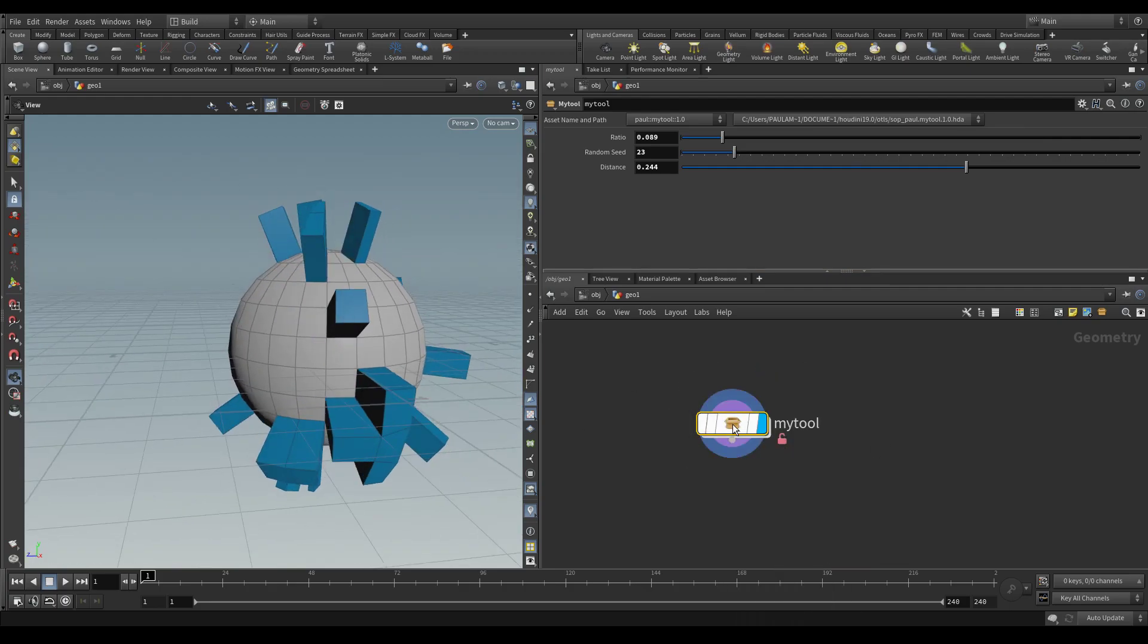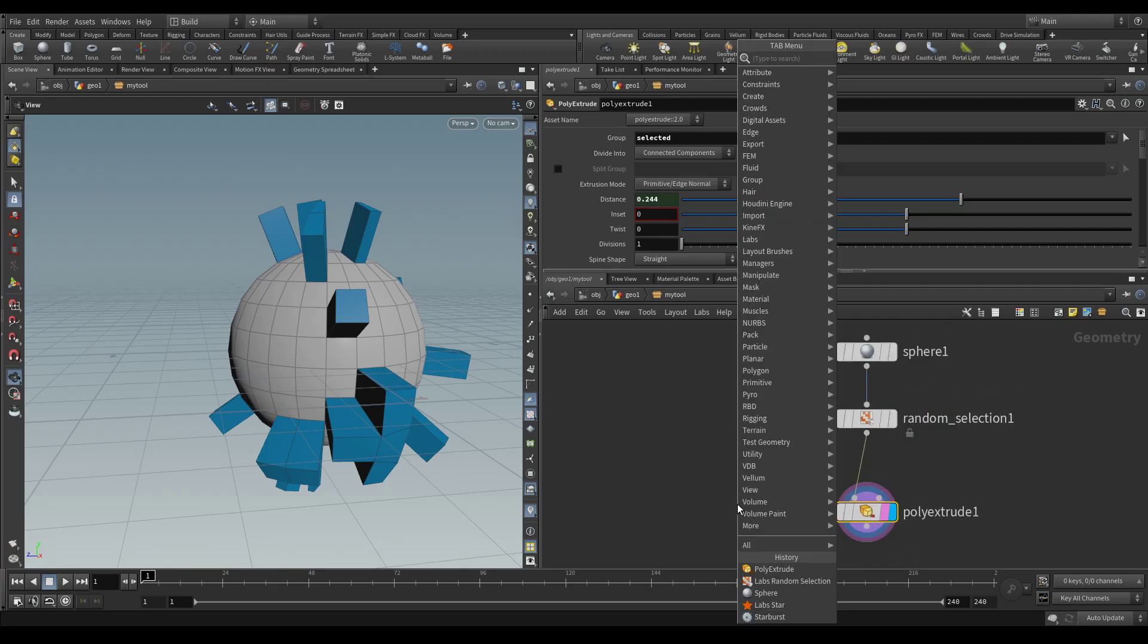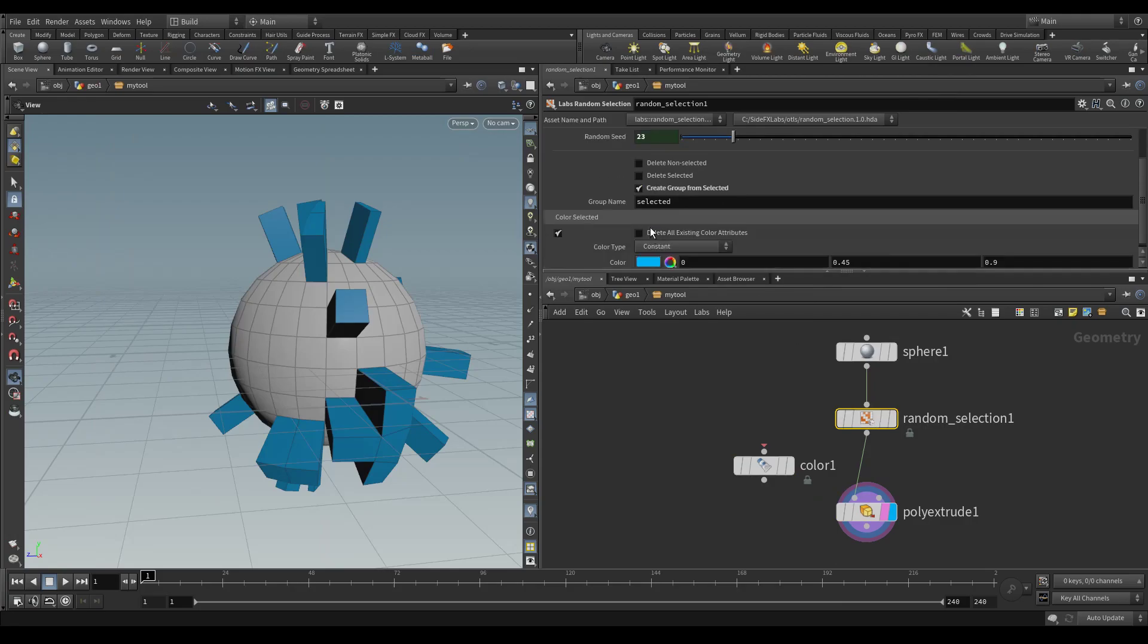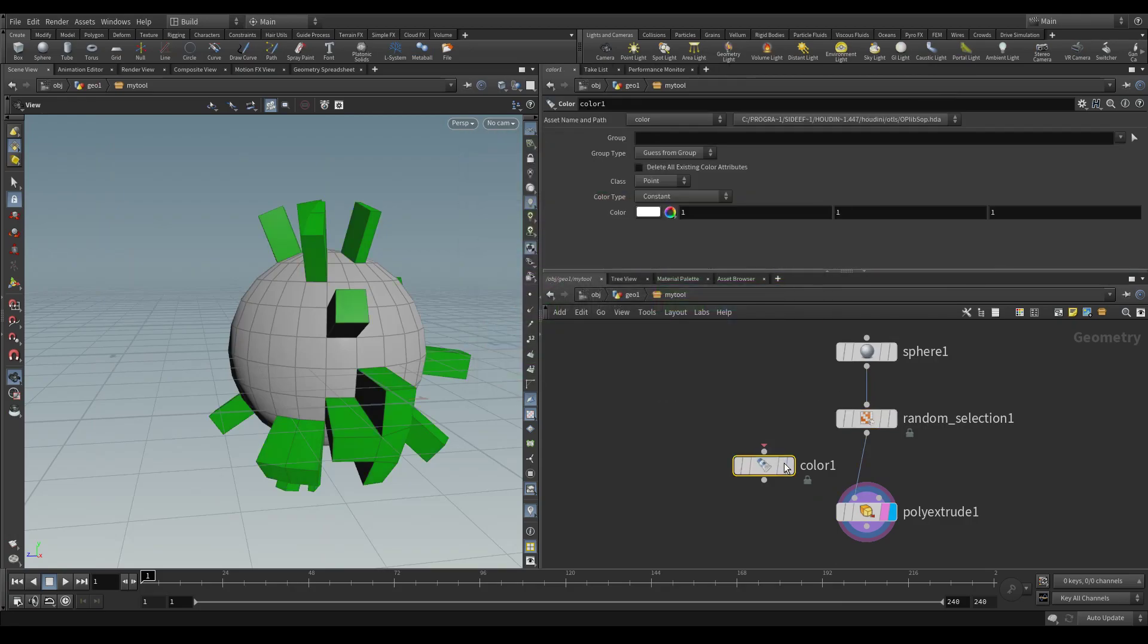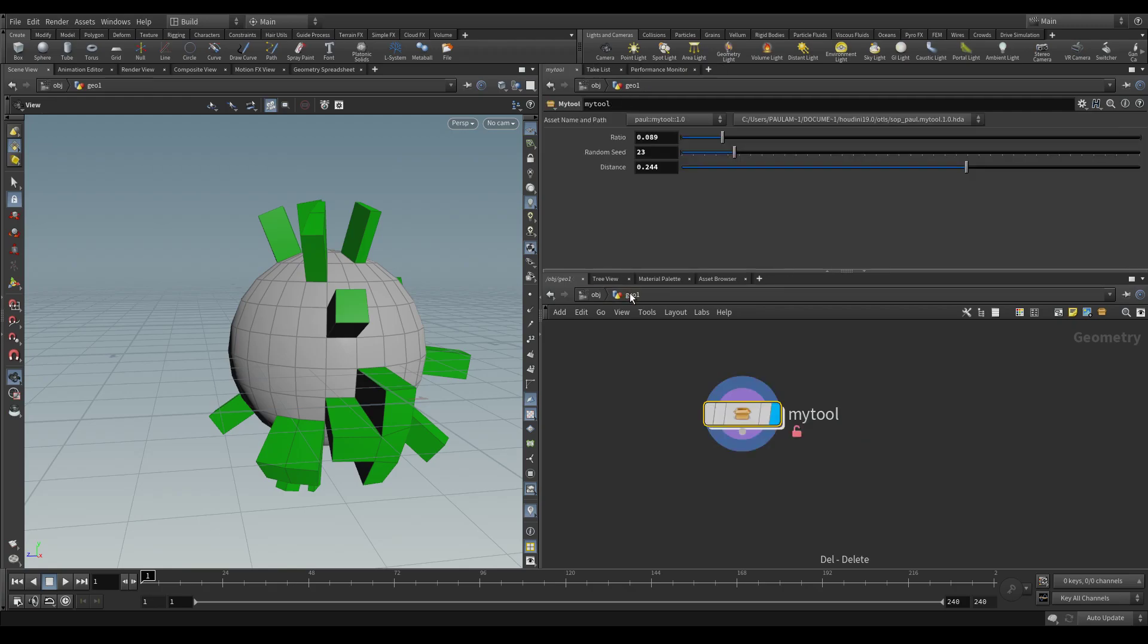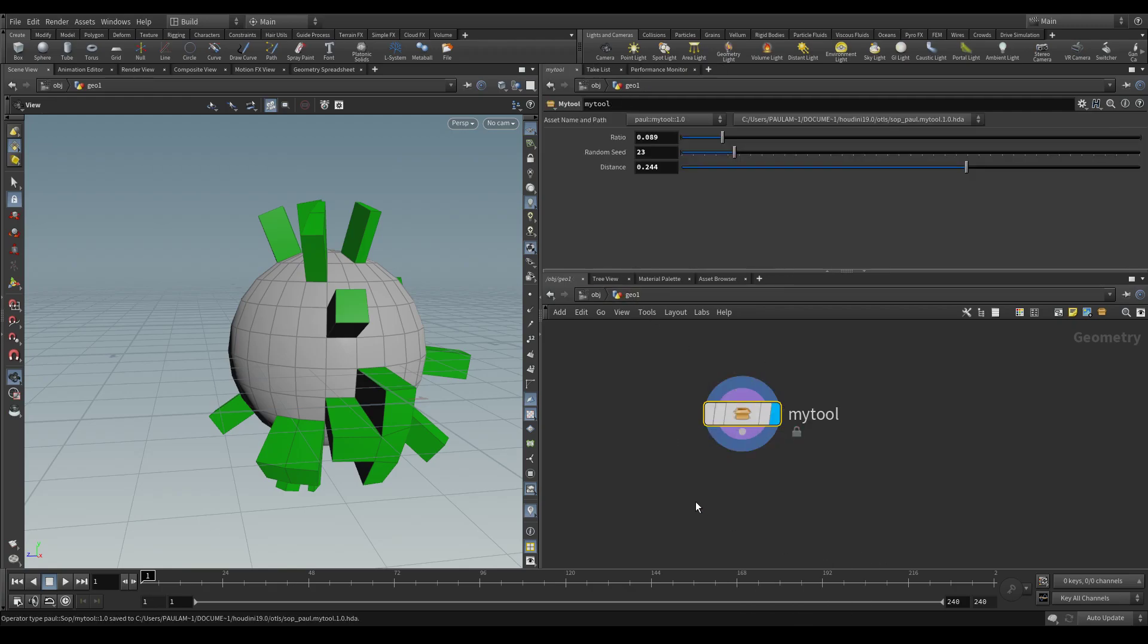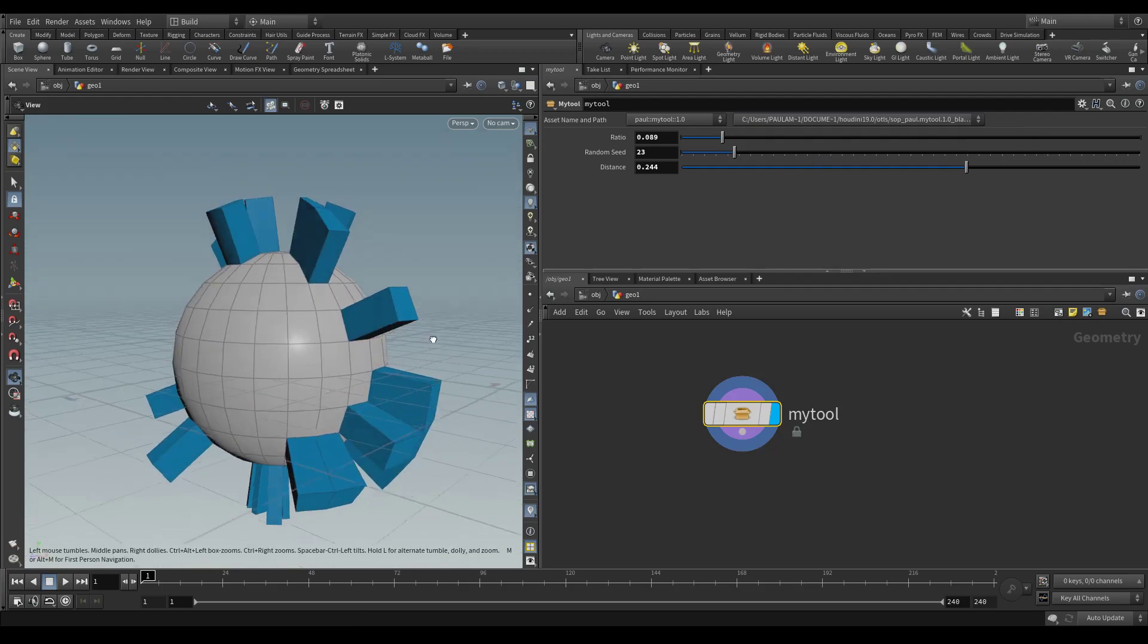You then modify it the way you normally do. For example, let's change the color here. Let's make it green instead of blue. And then we'll say save node type and match current definition.